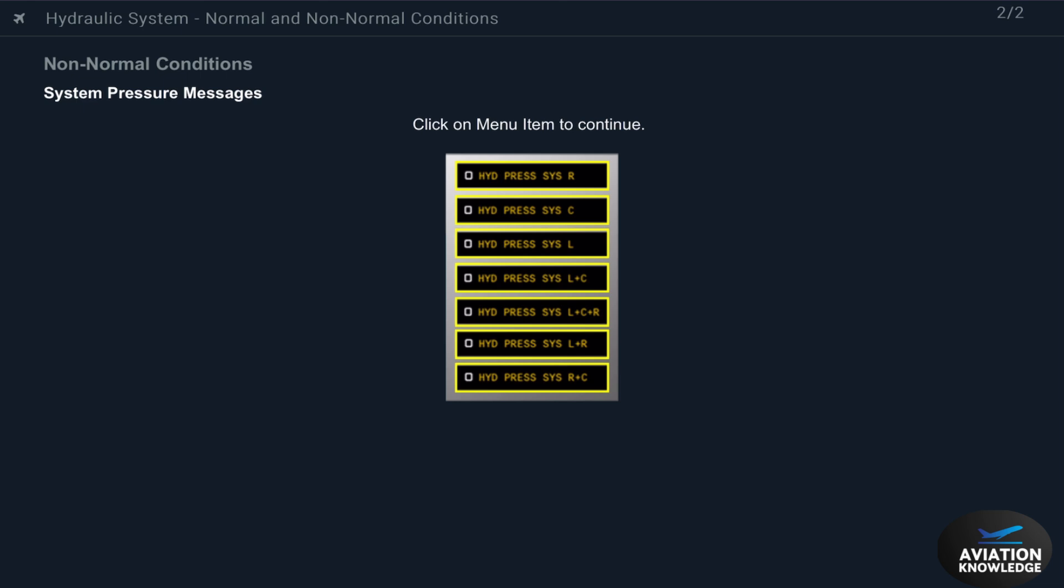These caution messages show when hydraulic system pressure is low. Select one to see more about the condition.